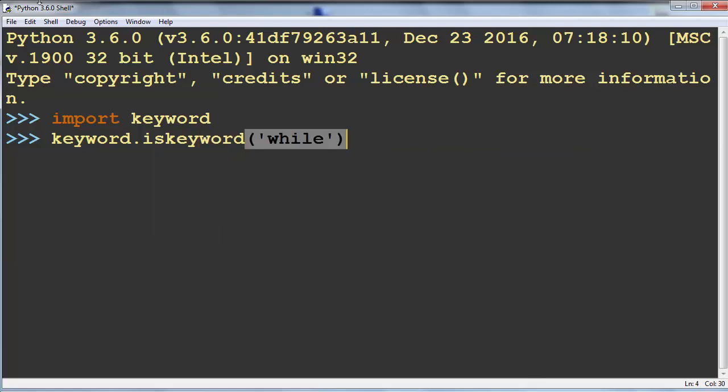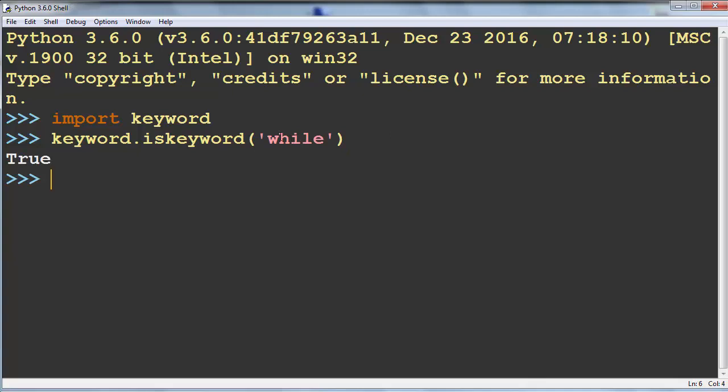As we can see, 'while' is a valid keyword in Python language.